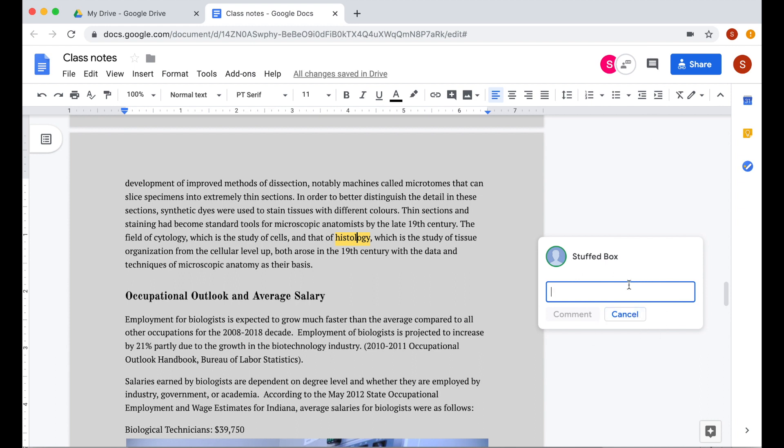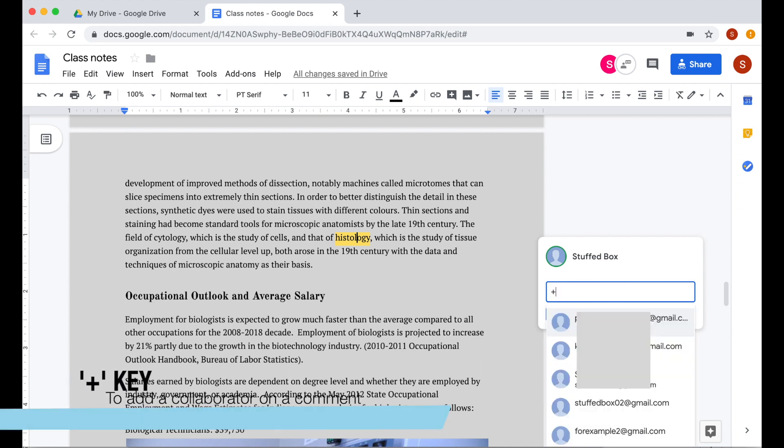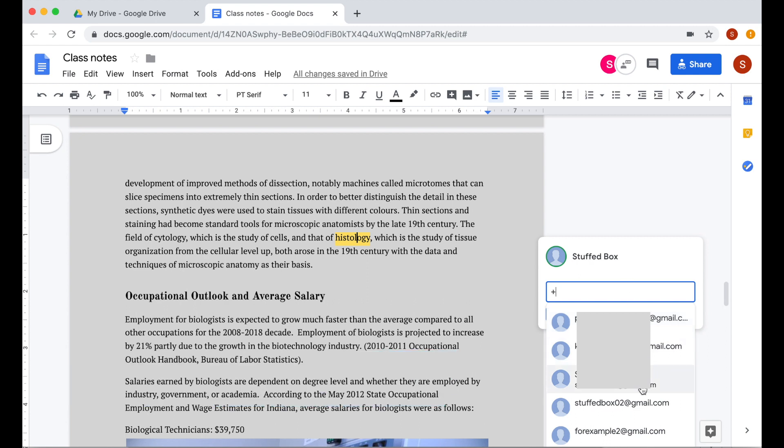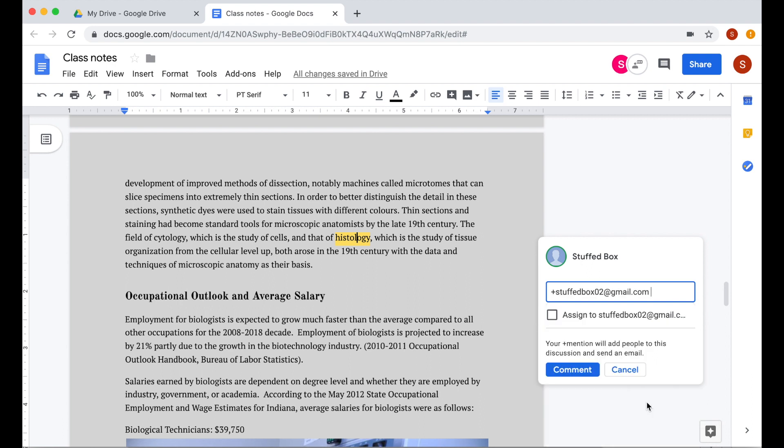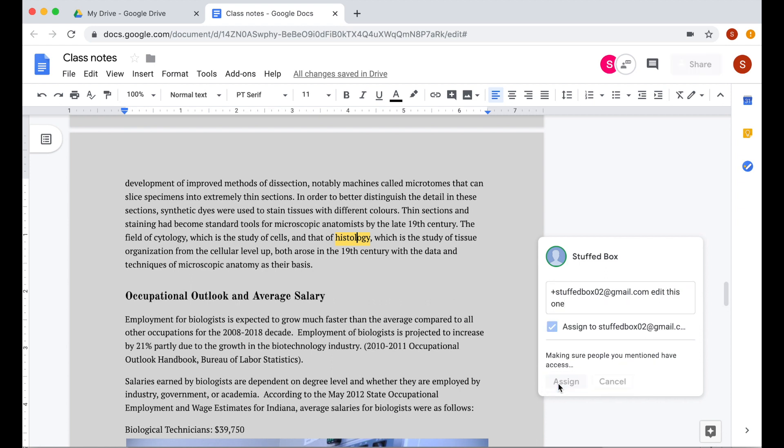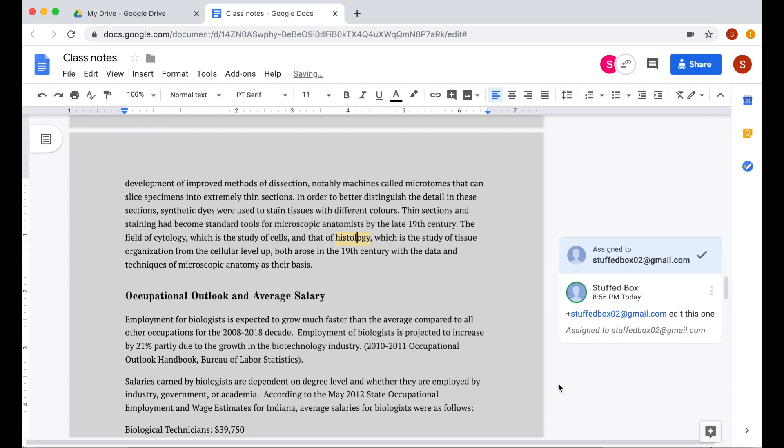If you have multiple collaborators, it's best to assign that comment to those collaborators. You can press plus. This will show you some of your contacts. You pick a name and then tick this checkbox. You can then add the comment that you want and then click assign. Your collaborators will get a notification that a comment has been assigned to them.